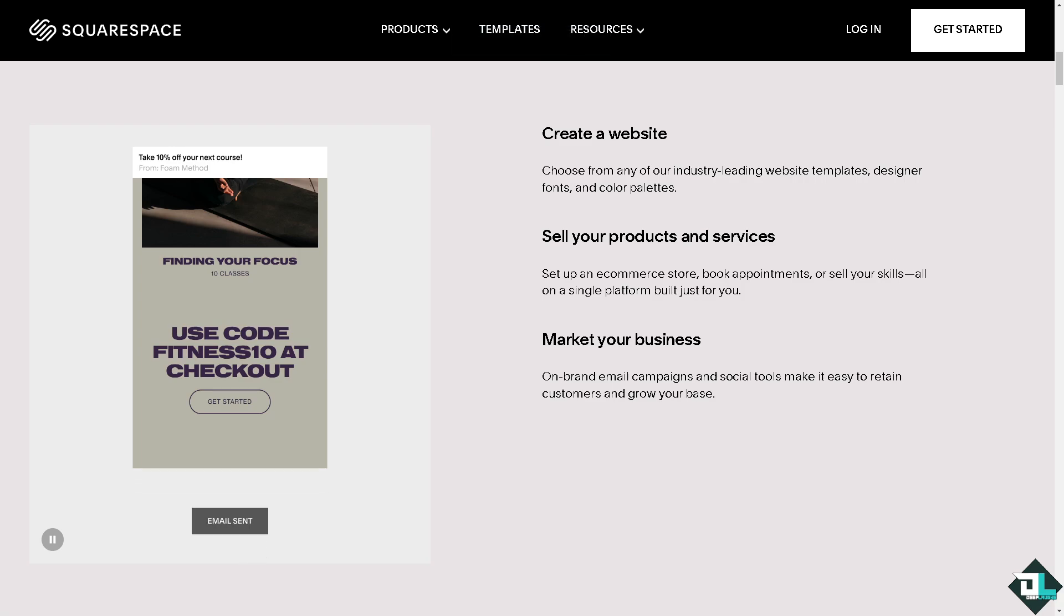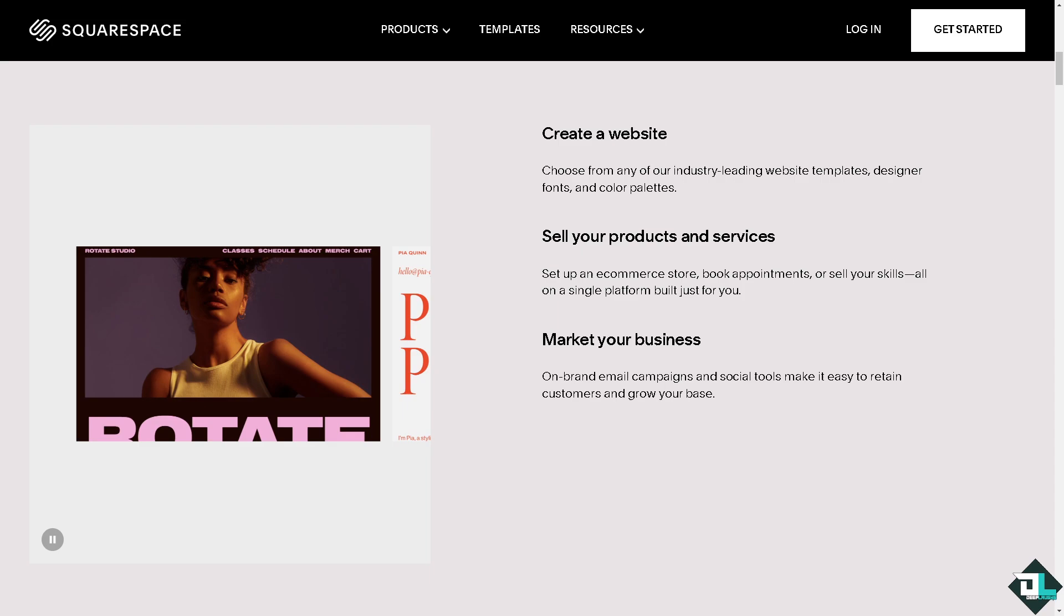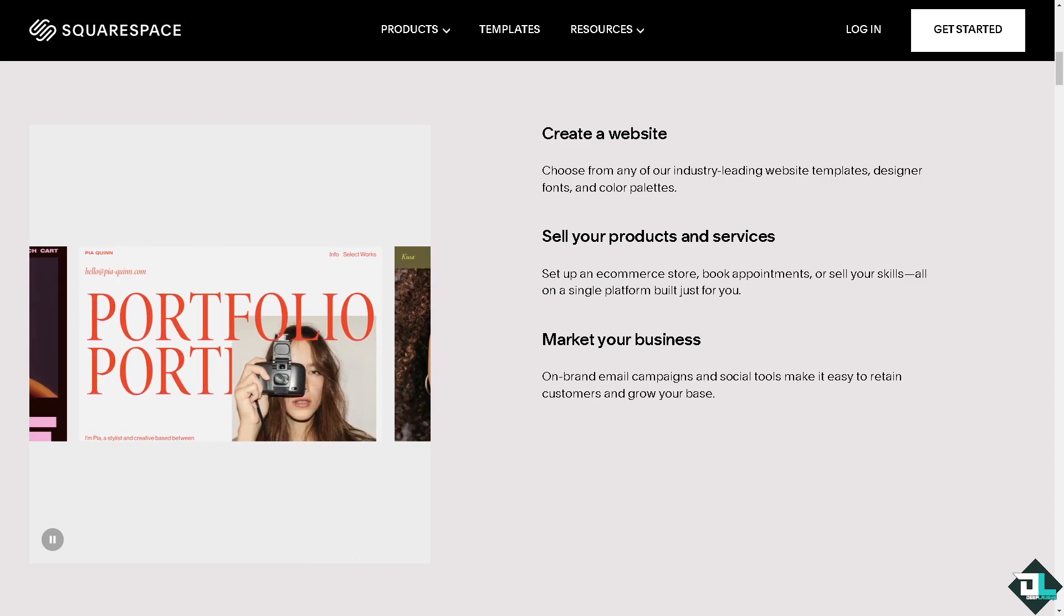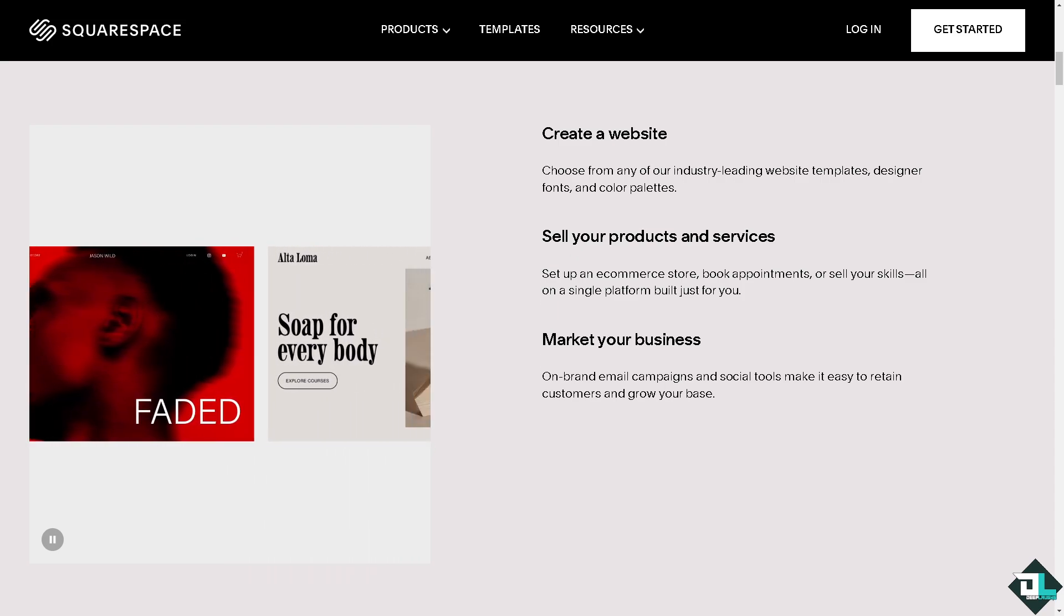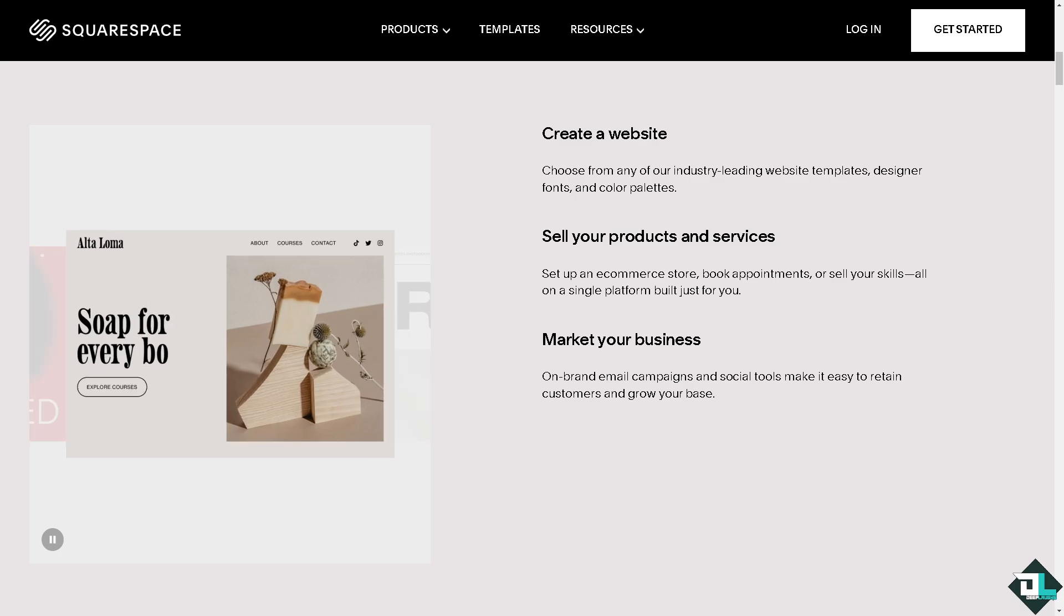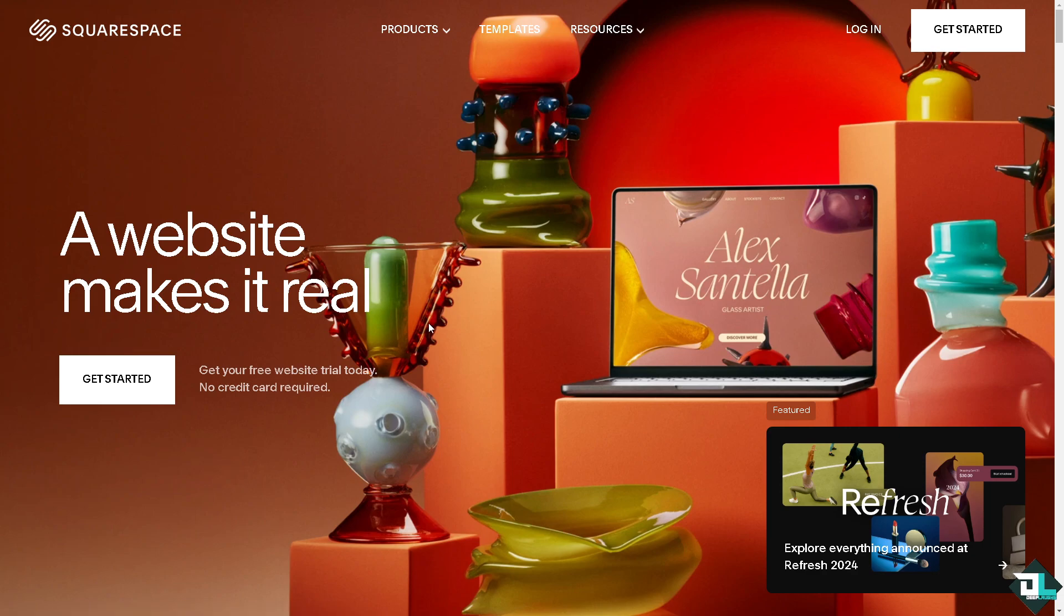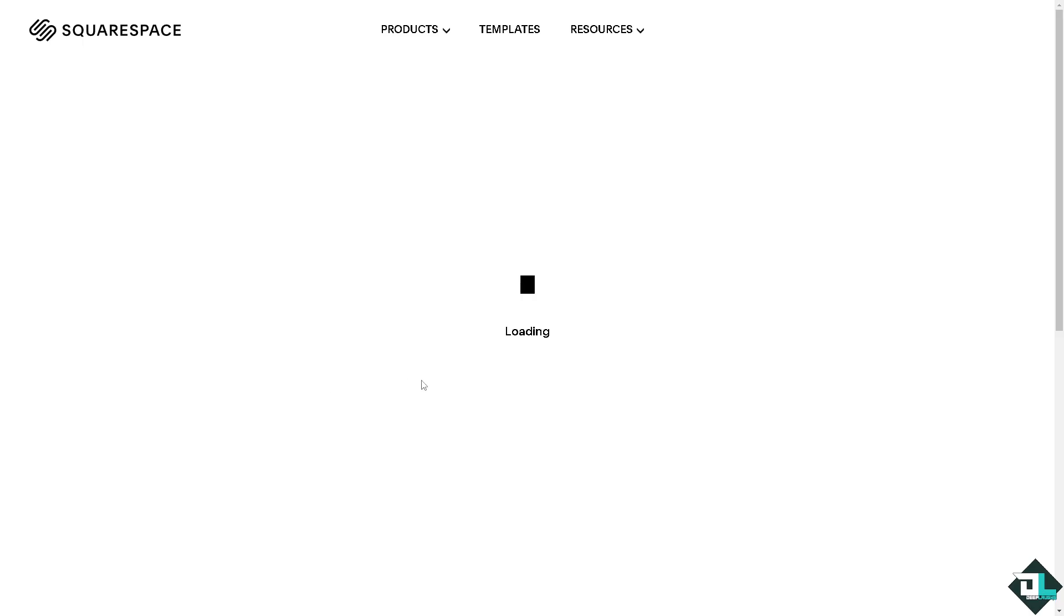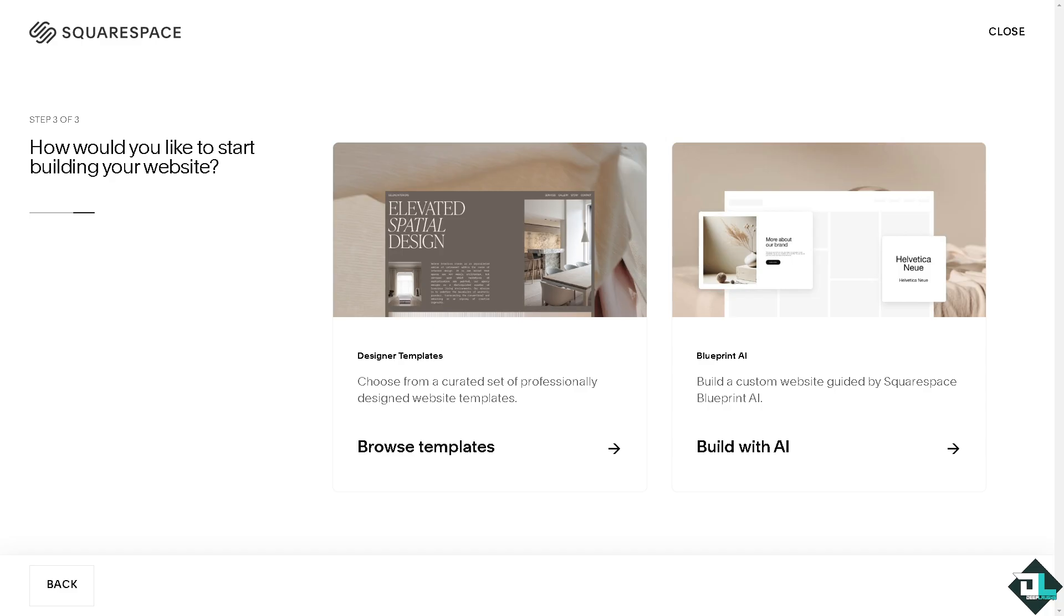Hey everyone and welcome back to our channel. In today's video we are going to show you how to add a comment section on Squarespace. Let's begin. The first thing that you need to do is to log in using your credentials. If this is your first time on Squarespace, click the sign up option and just follow the on-screen instructions.